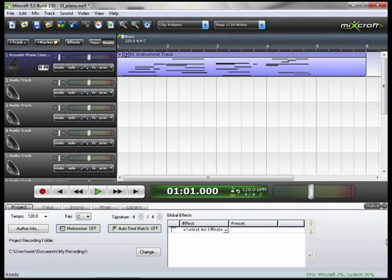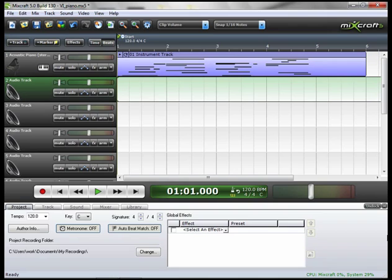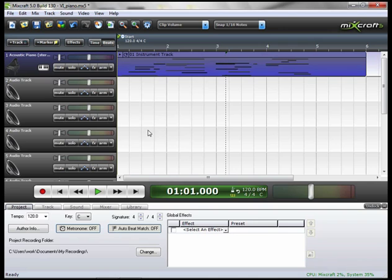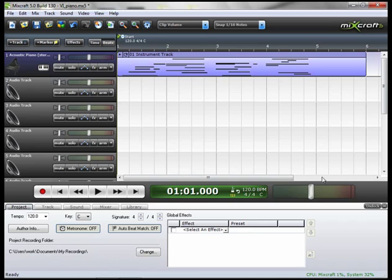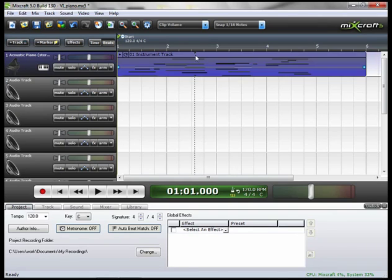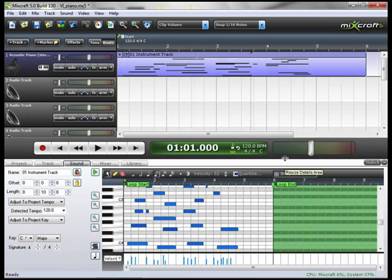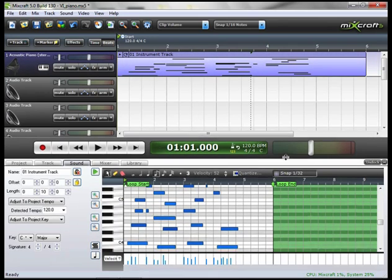Let's take a look at editing our virtual instrument clips. Here we have our piano track. We can open up our editor in a number of different ways. One way is to select the clip and go down to the sound tab. Another way is to go up to the clip and double click on it. I'm going to resize this so it's a little bit easier to see.